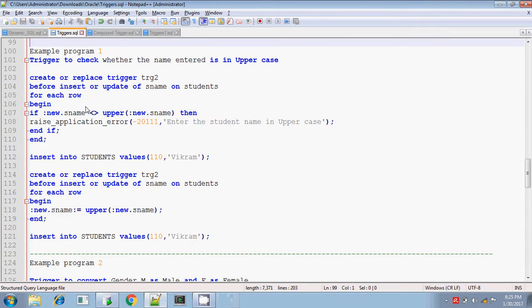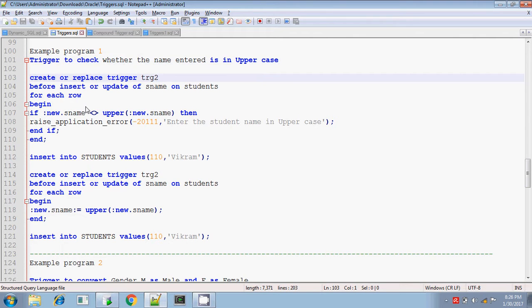Hey, this is Tither. Today I will explain about some sample programs for row level triggers. My first program is: I want to create a trigger to check whether the name entered is in uppercase or not. If the name entered is not in uppercase, then I should get the error prompt.